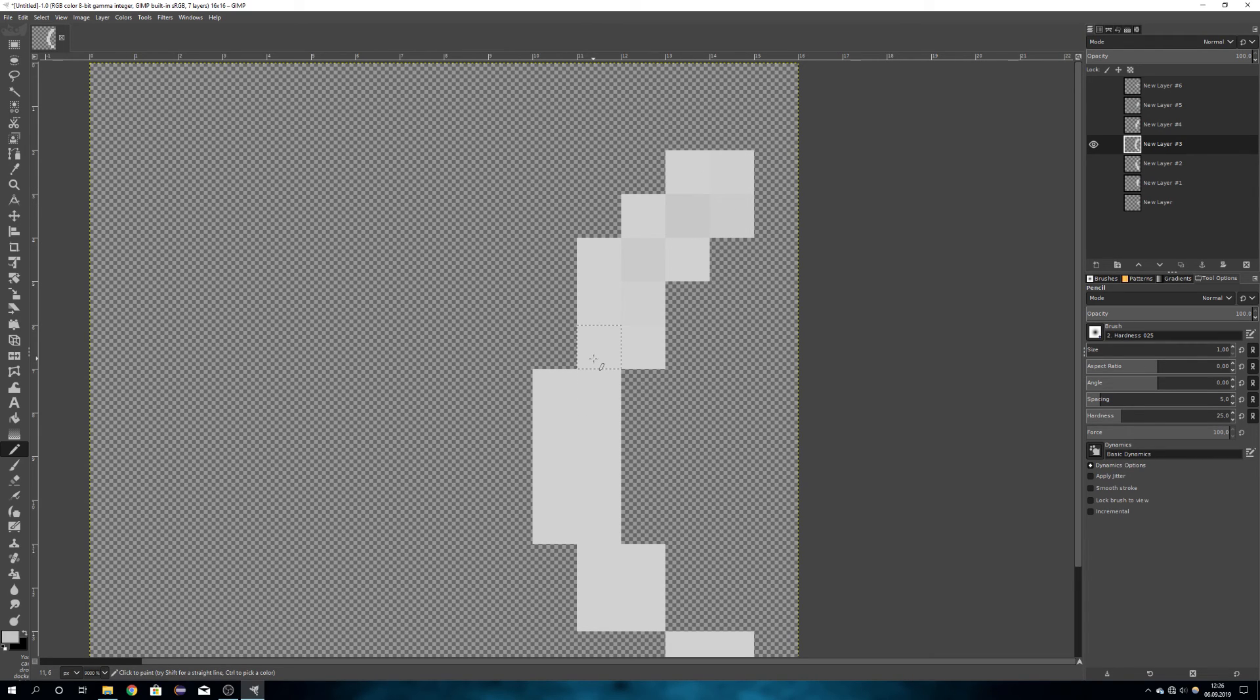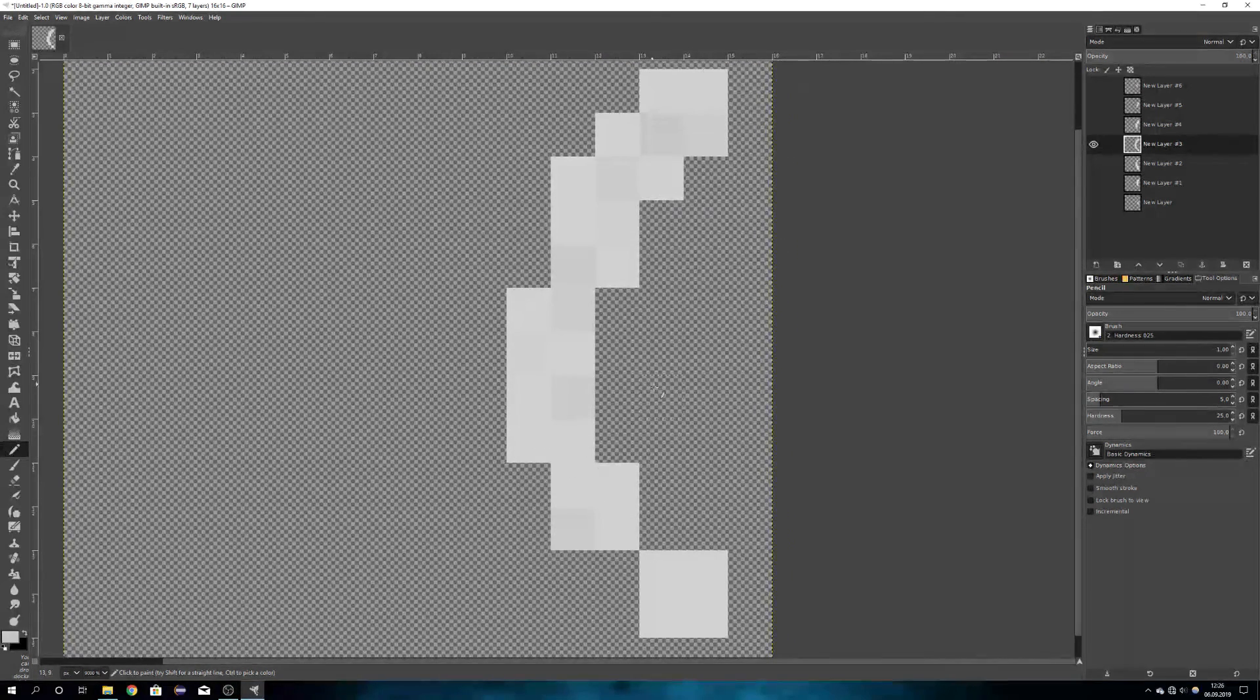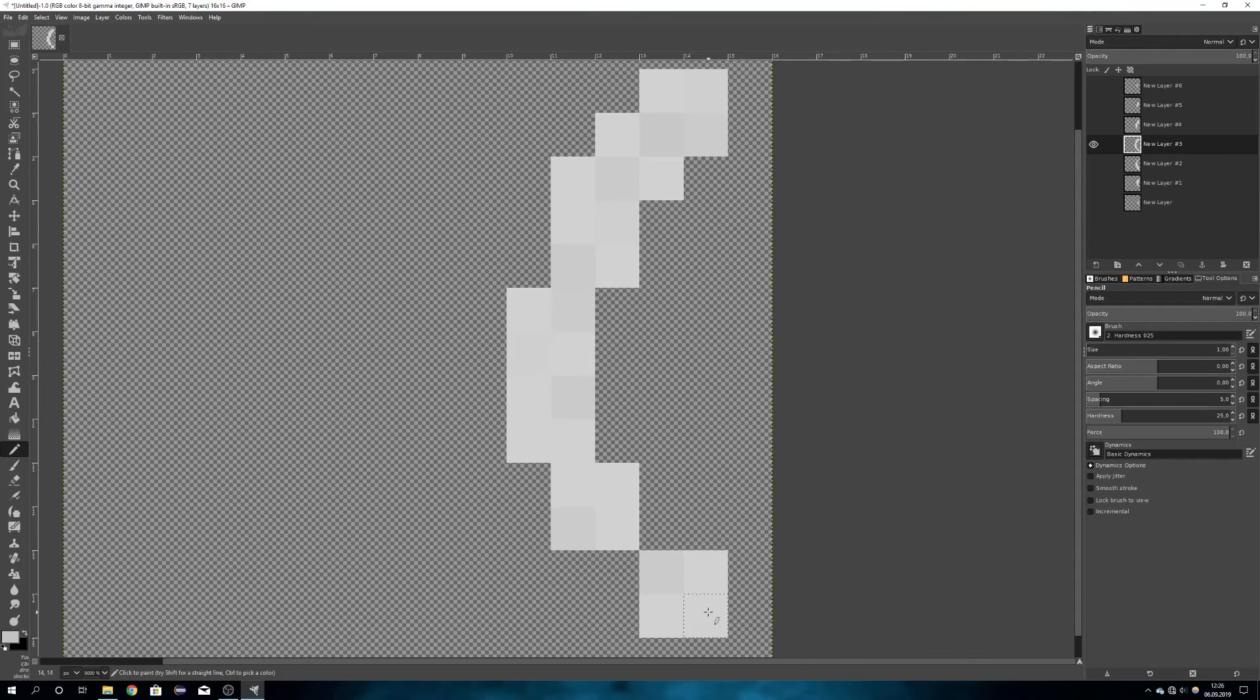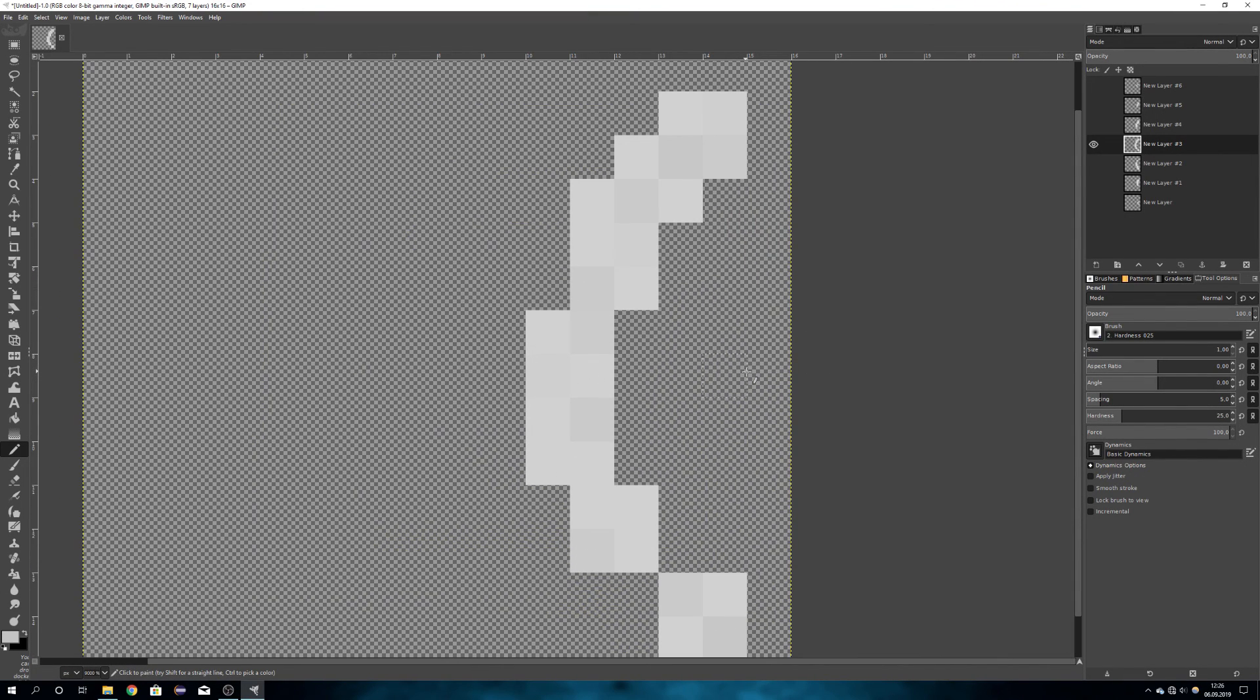By clicking multiple times on one pixel, you will make it darker, and only one time it only gets slightly darker, like this, and that way you can add color variation to your sprites.